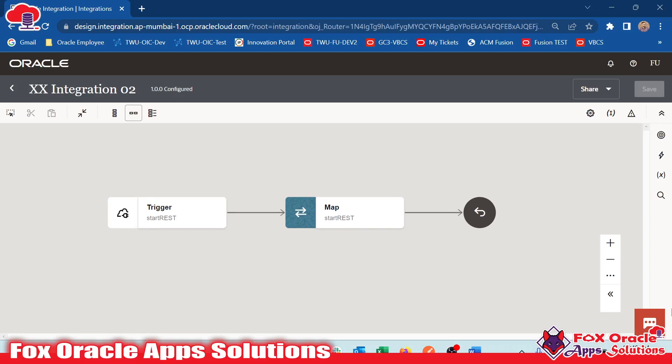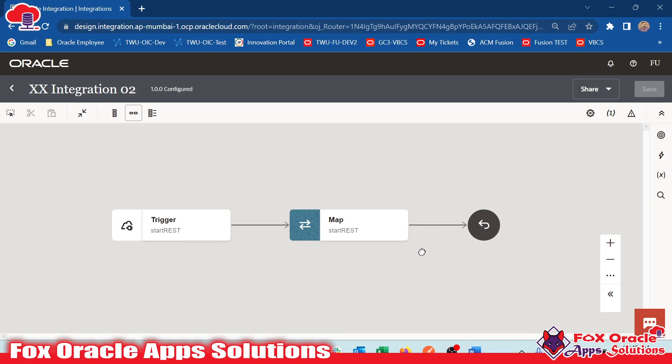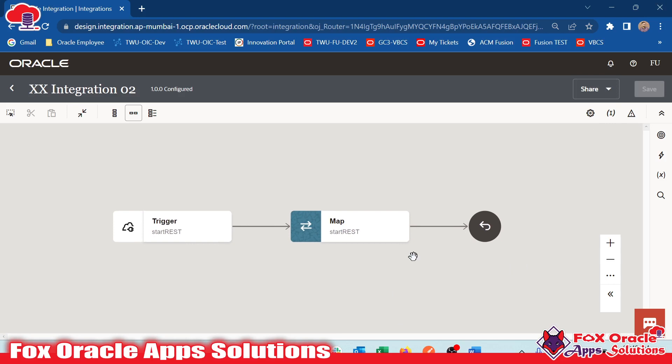As we know that in Oracle Integration, Oracle provides some default or predefined functions which we can use while mapping or while processing the data. We can even use the functions in variables also. I will show you the same in this video.